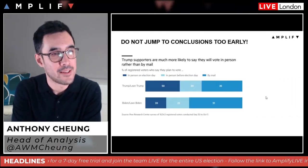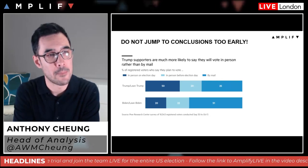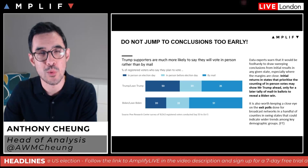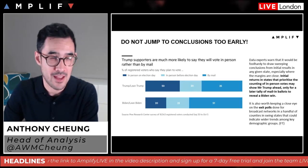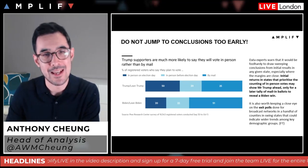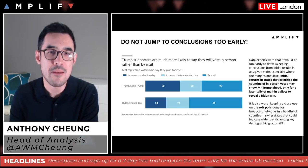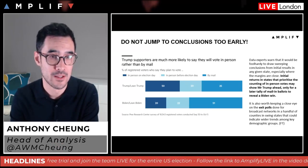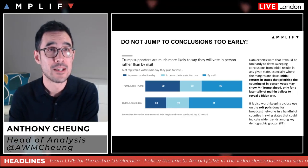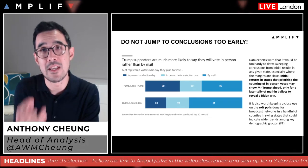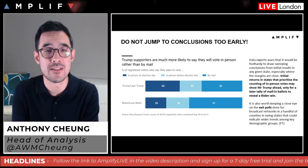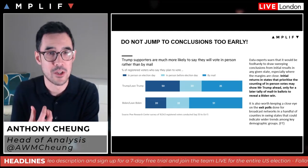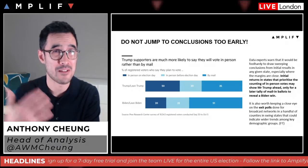Don't jump to conclusions too early. Trump supporters are much more likely to say they'll vote in person rather than by mail. Data experts warn it could be foolhardy to draw sweeping conclusions from initial results, especially where margins are close. Initial returns in states that prioritize counting in-person votes may show Trump ahead, only for a later tally of mail-in ballots to reveal a Biden win. For me, that is very telling for how the night might play out — it could be very seesaw overnight, with initial knee-jerk moves followed by reversals.